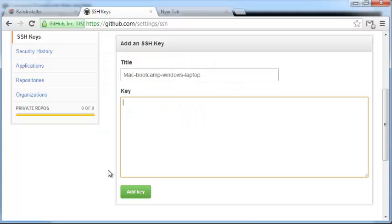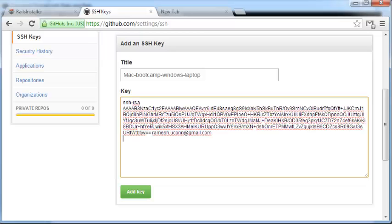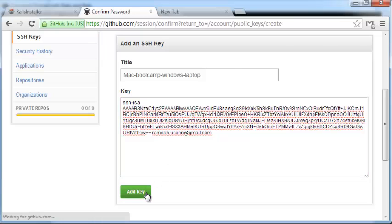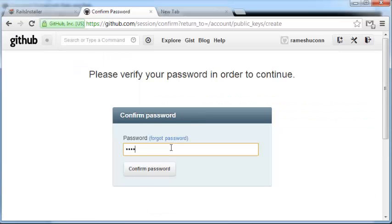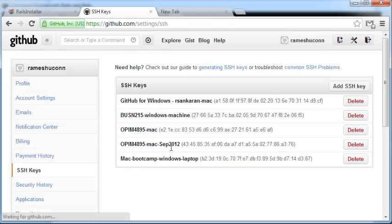Head back to the browser. In the key form, press Ctrl V to paste your key. Then add your key. It'll ask you for your password, and the new key will be added.